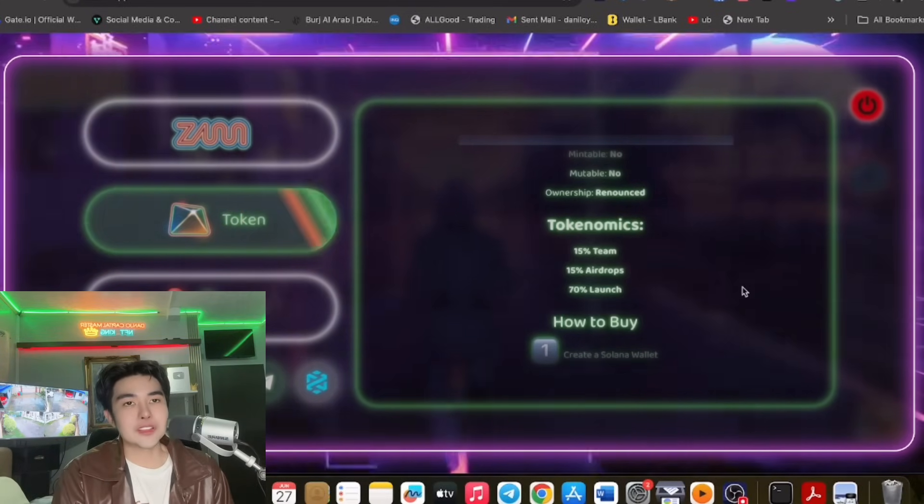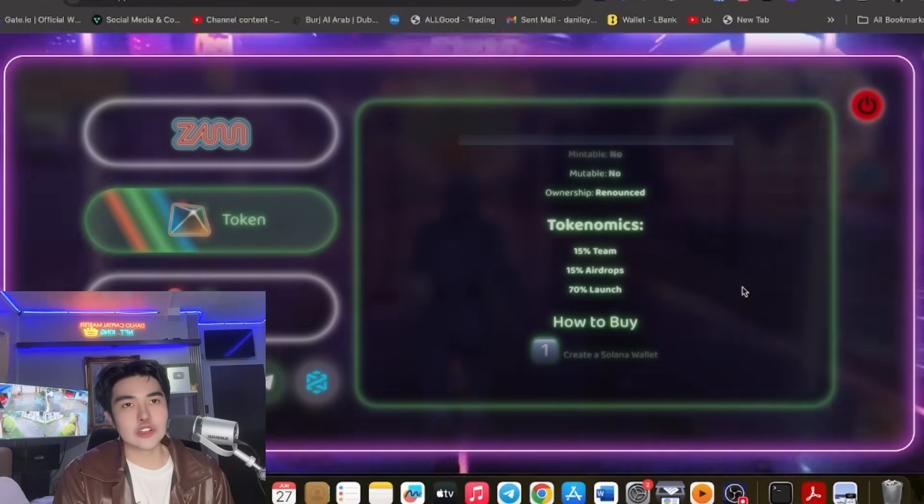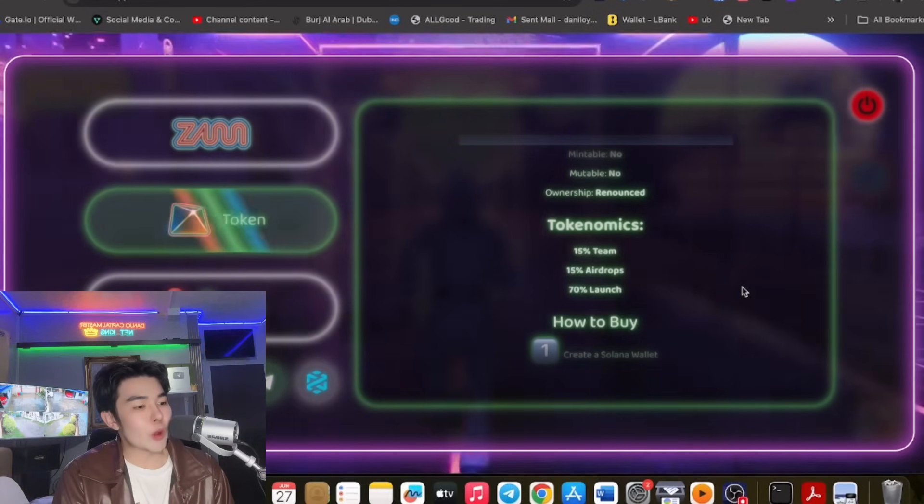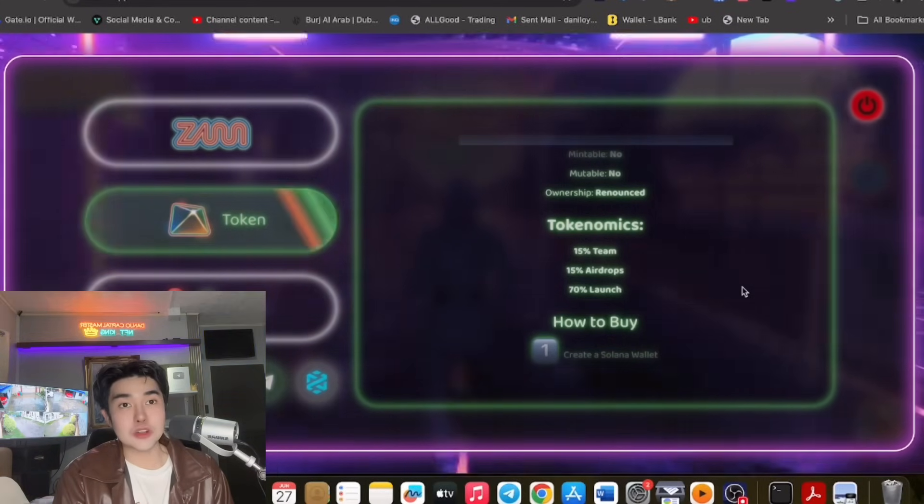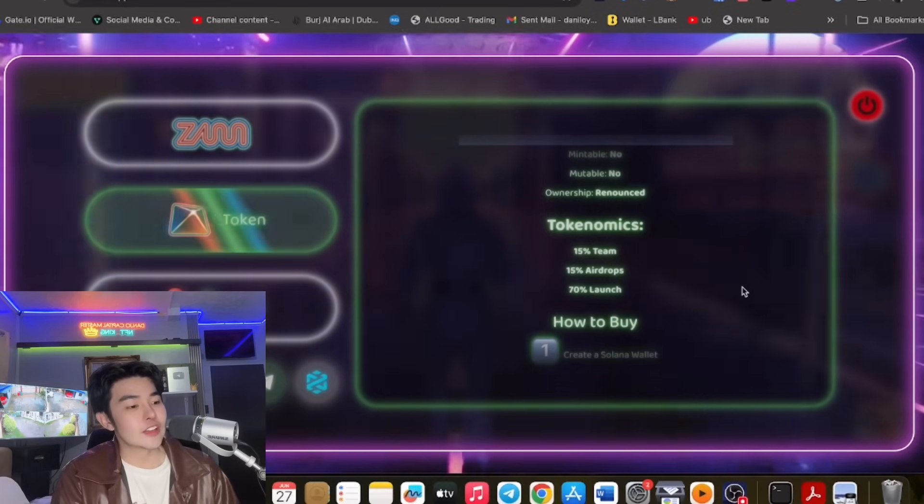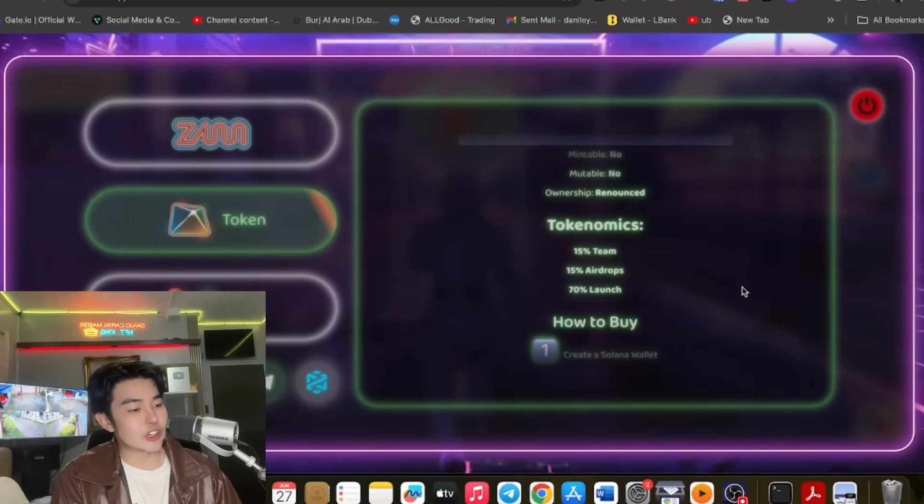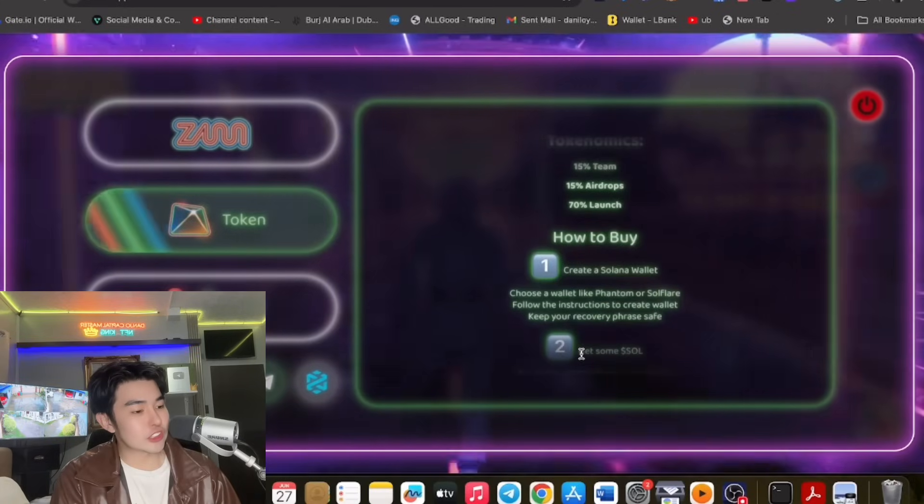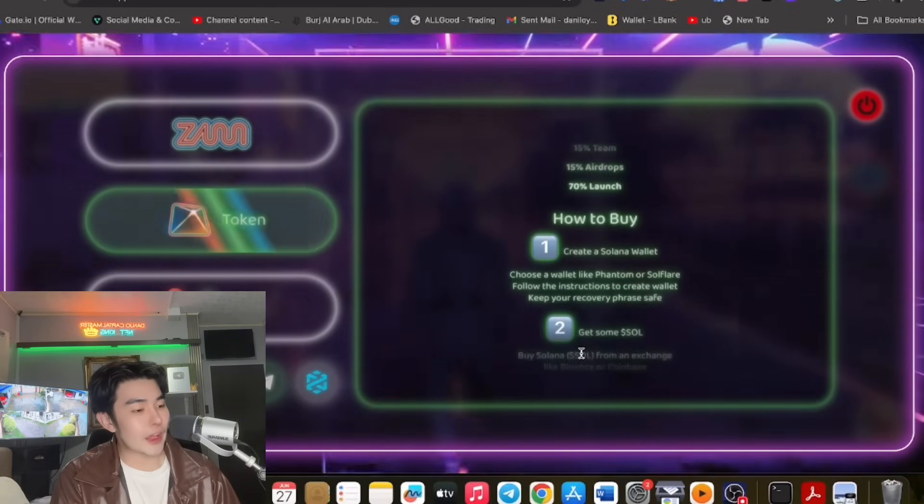So ito yung address nya and yun yung tokenomics: 15% sa team, 15% airdrops, 12%, and 70% launch. So tandaan nyo guys, 70% launch.